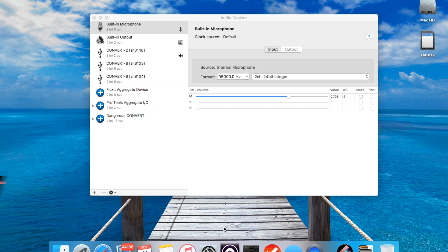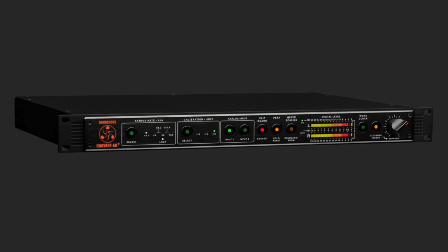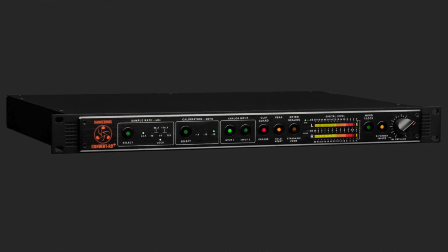Hey, Internet. Brett here from Dangerous Music, and I'm really excited to show you one of my favorite features of the brand new Convert AD Plus.